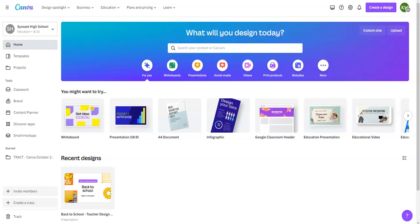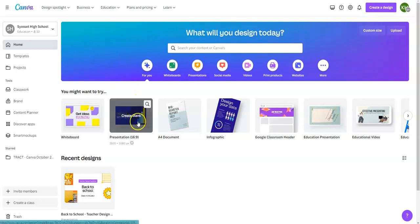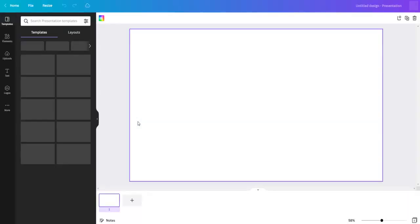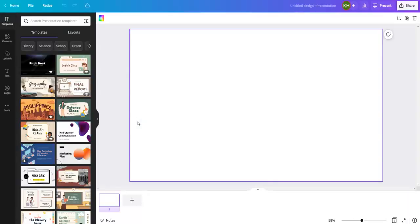Today I'm going to show you how you can use Canva to create presentations. I'm going to go here to presentation and I'm going to begin a blank presentation.